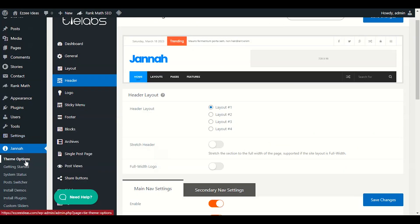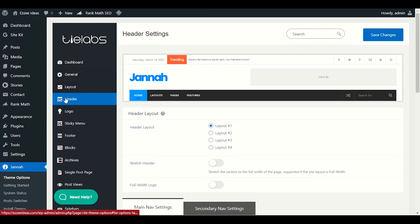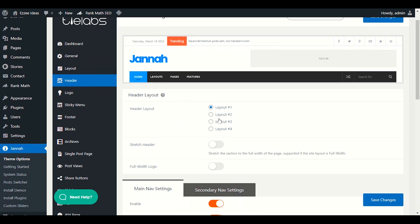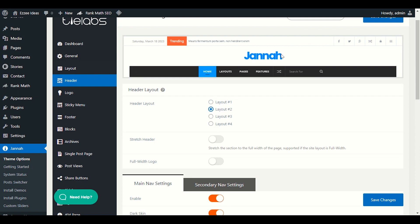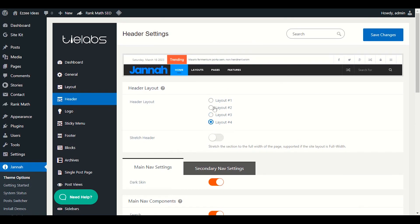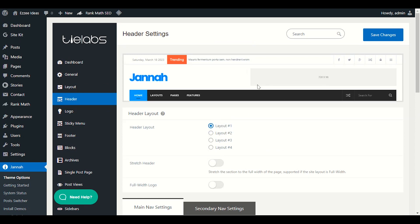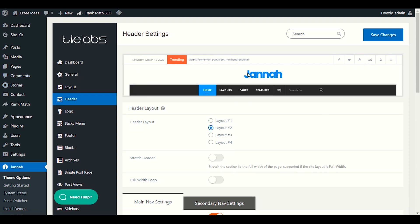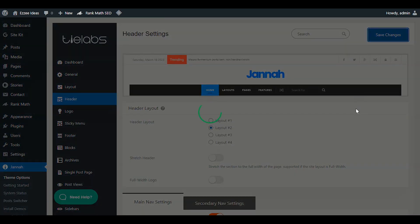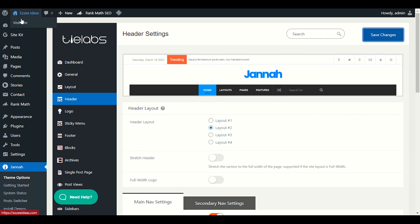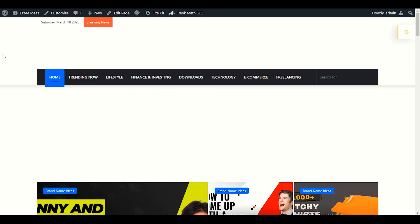Go to Jana theme options. In theme options you will see a lot of options — we will click on header. We have four layouts in the Jana theme header. First layout you can see here, second layout this one, layout number three your logo will be in between, and layout number four here. Let's start with layout number two. We save changes to set layout number two. You can see this is layout number two.